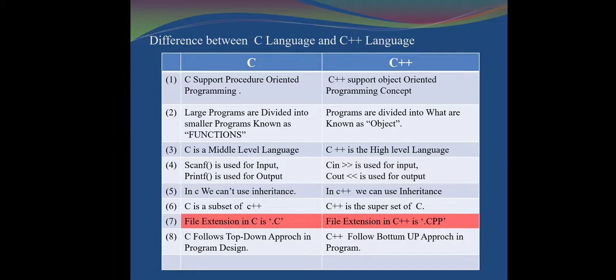The libraries and functions from C are taken into C++, so all features which are in C are also used in C++, but C++ also has extra new features. The seventh point: the file extension in C is .c and the file extension in C++ is .cpp.